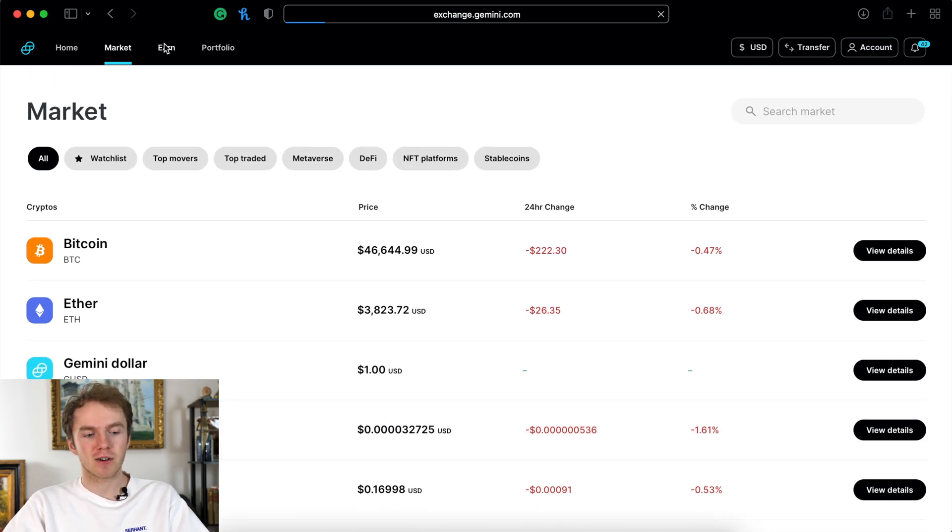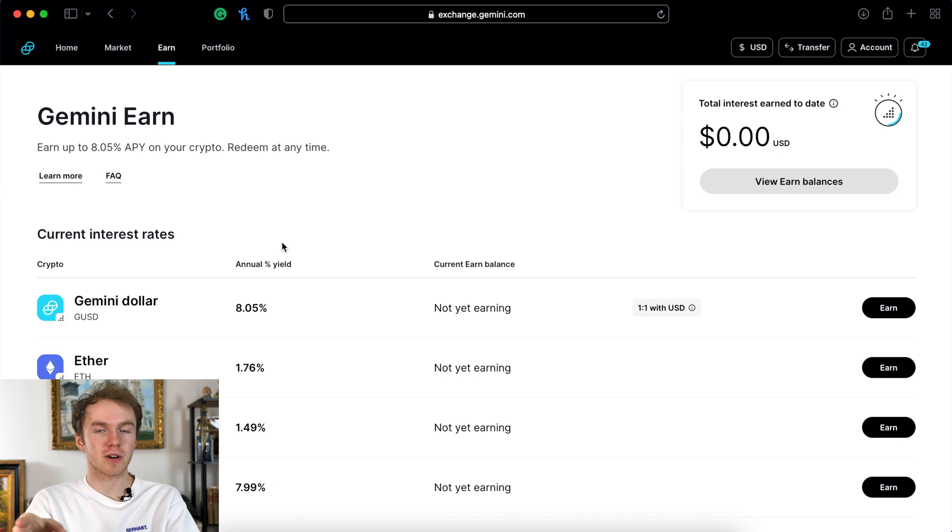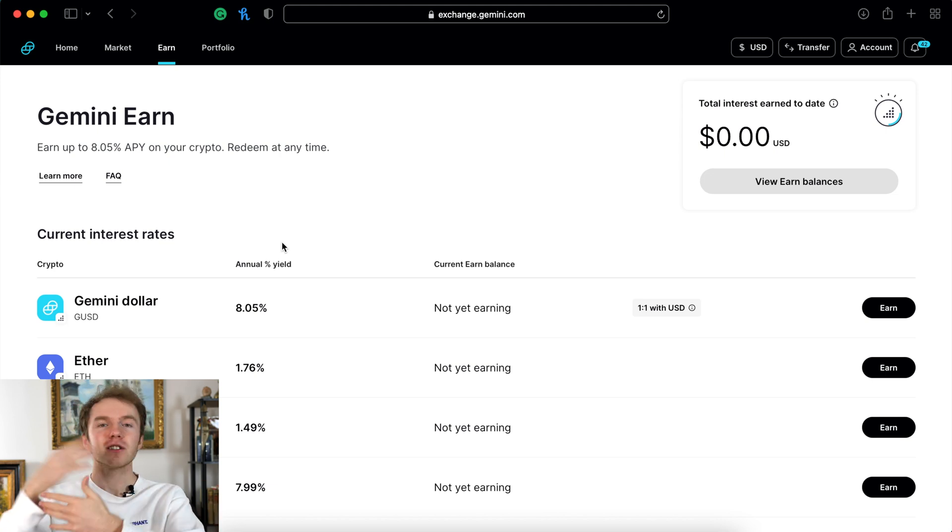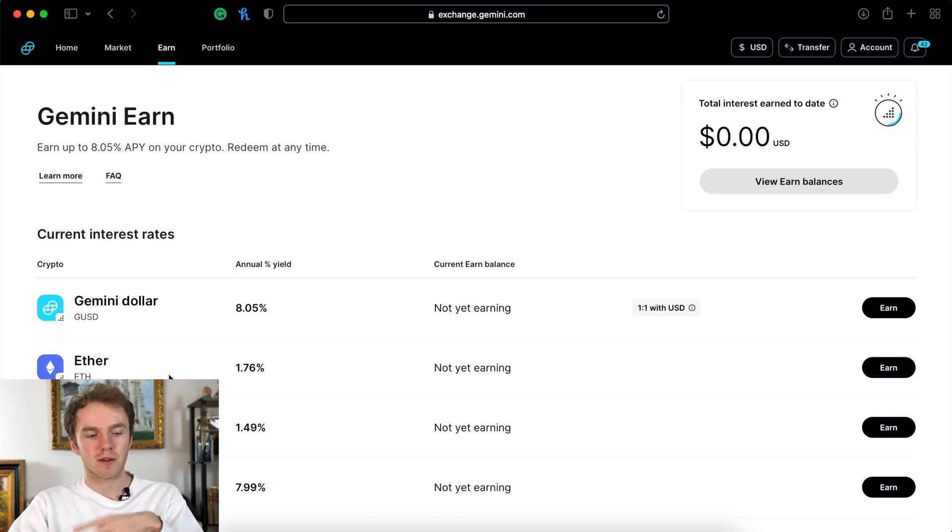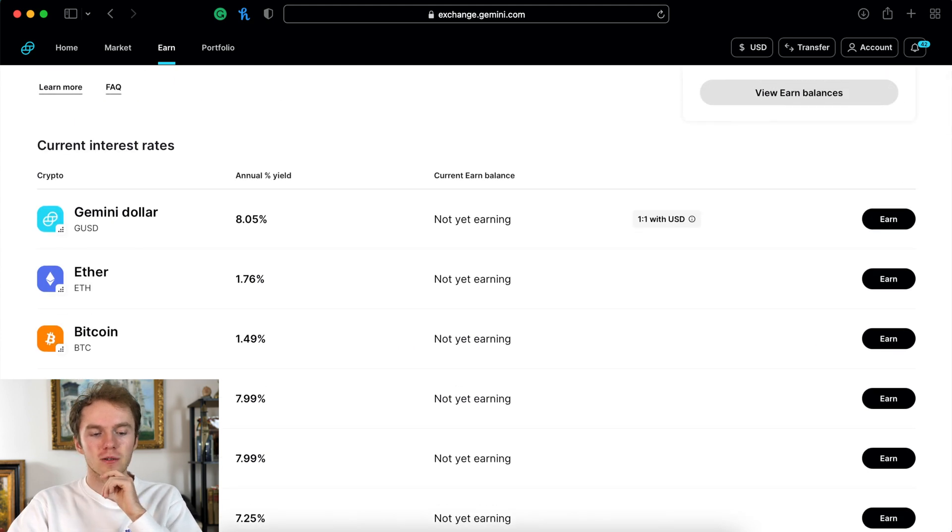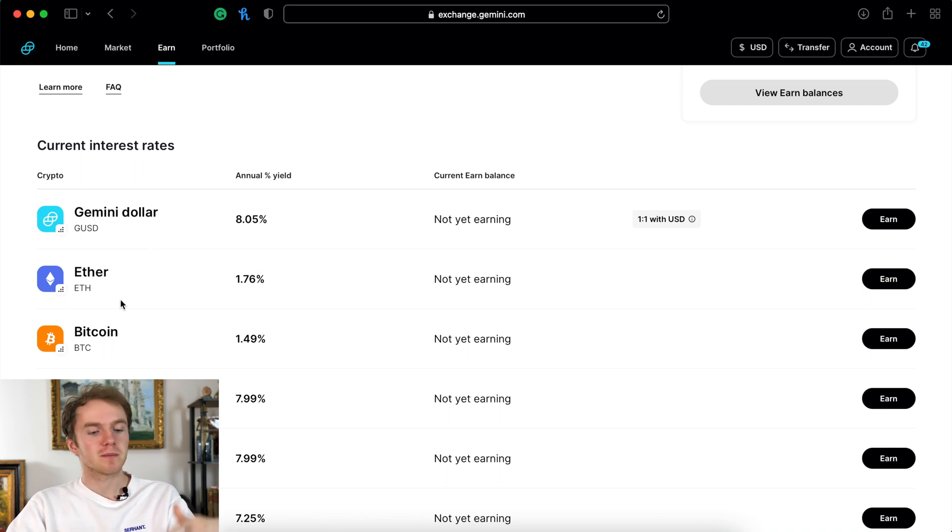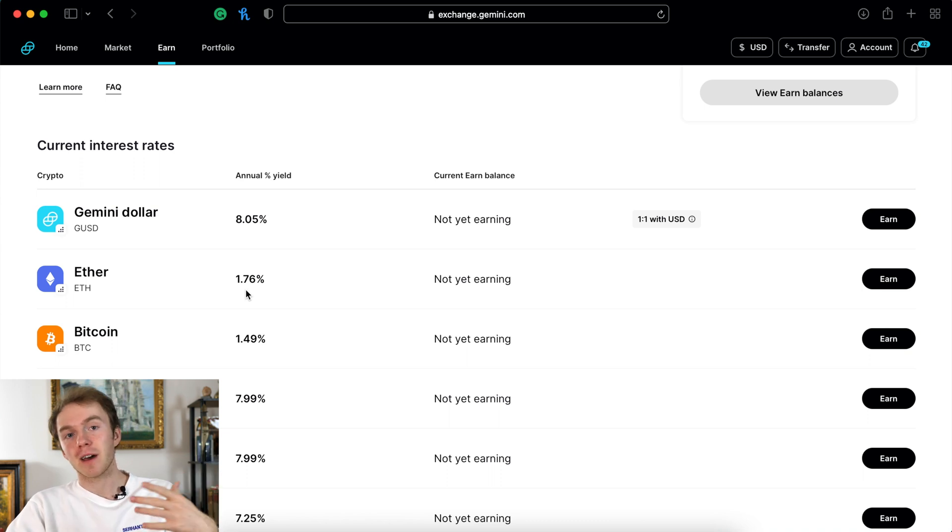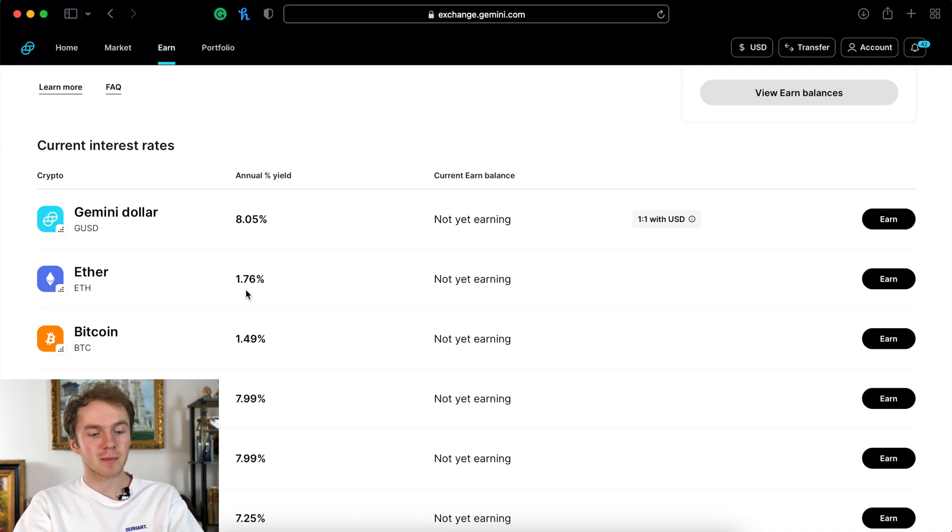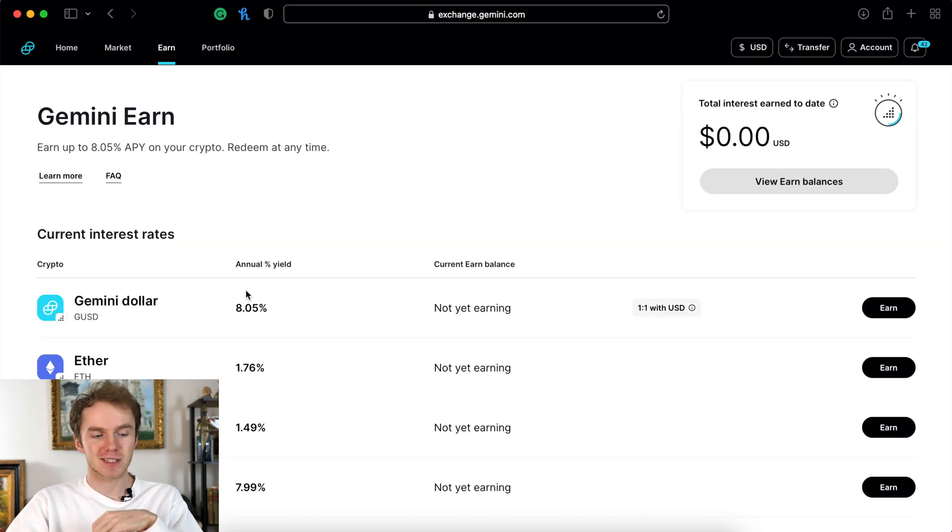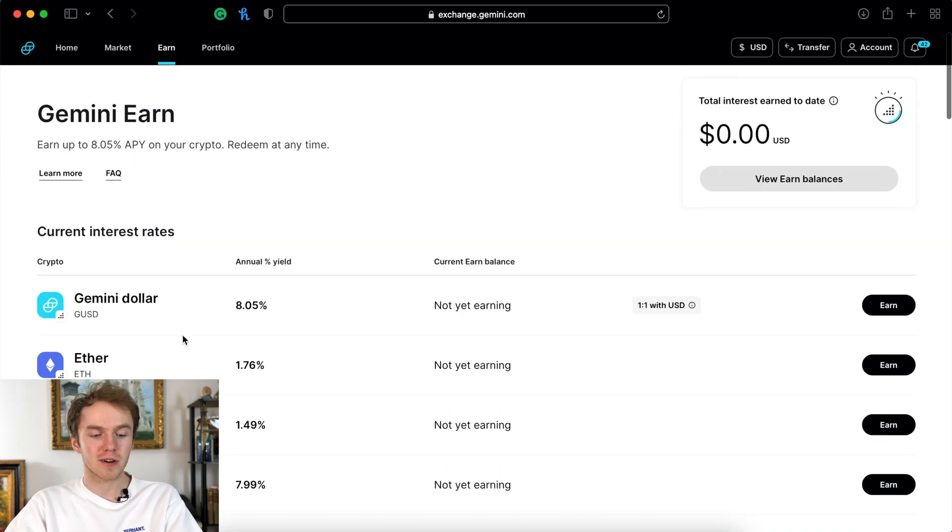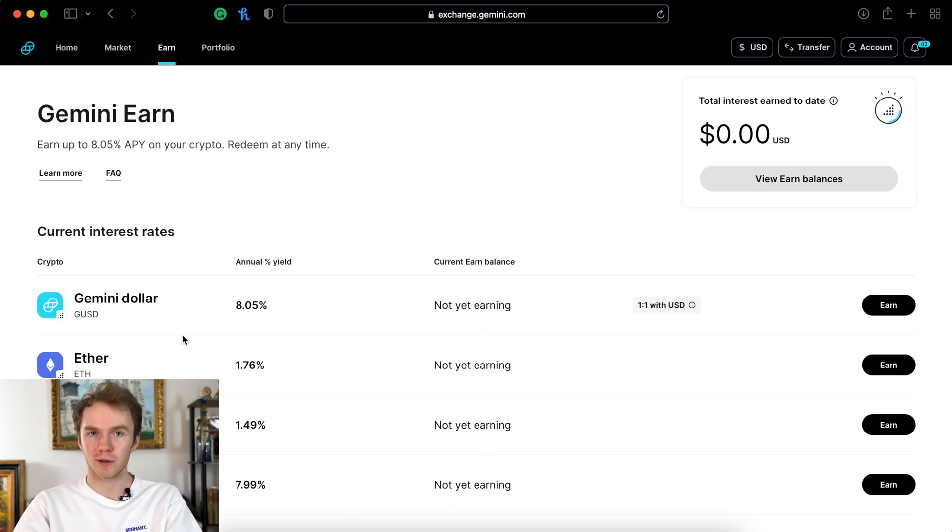The next section on the website is the earn section. This is where you can put your cryptocurrency to work and start earning interest on your cryptocurrency. Think of it like a high yield savings account where you get some sort of interest back from your money being in that account. This is a great service that Gemini offers because it allows you to earn interest on your crypto instead of just having the crypto sit there and not earn any interest like it would in a cold storage wallet.